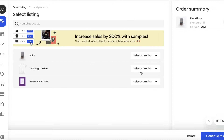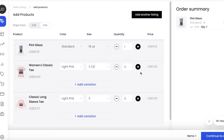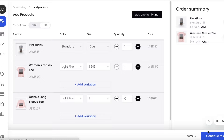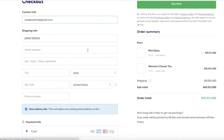Select the quantity you want, click 'Add Another Listing' to add a particular sample, and then click 'Continue to Checkout' on the bottom right. You'll then go through the checkout process with all your shipping info — this is also what customers will see when they go through their own Teespring accounts.